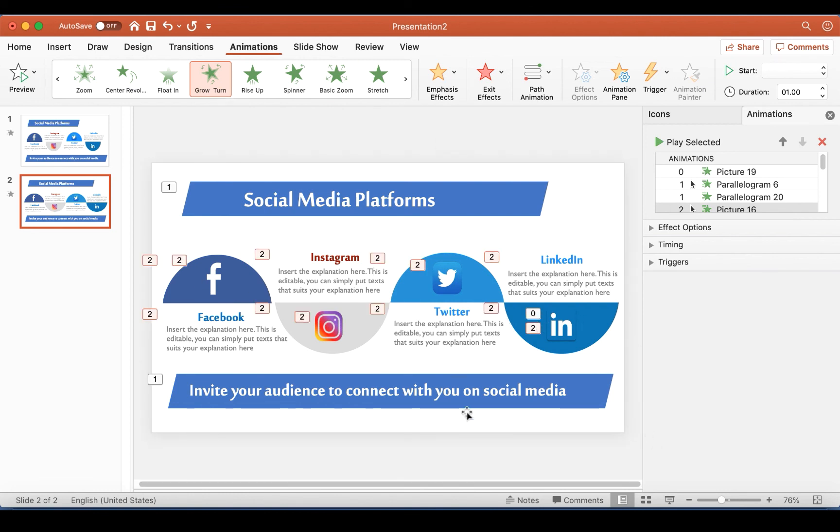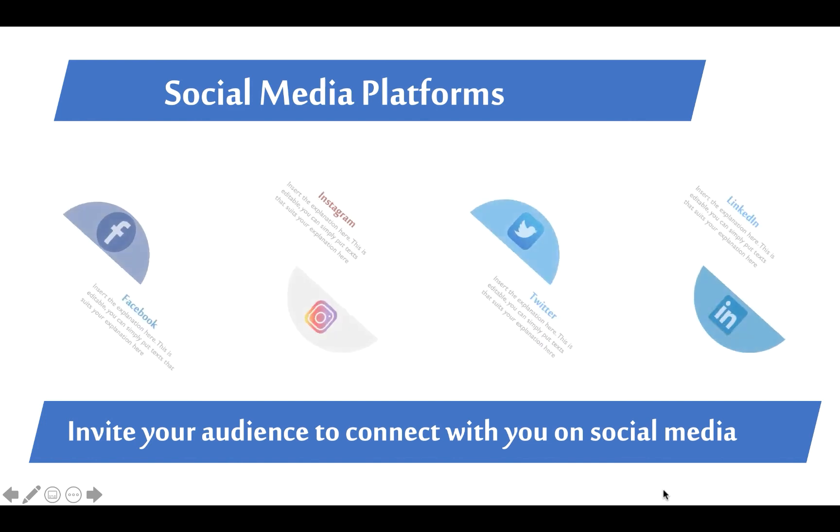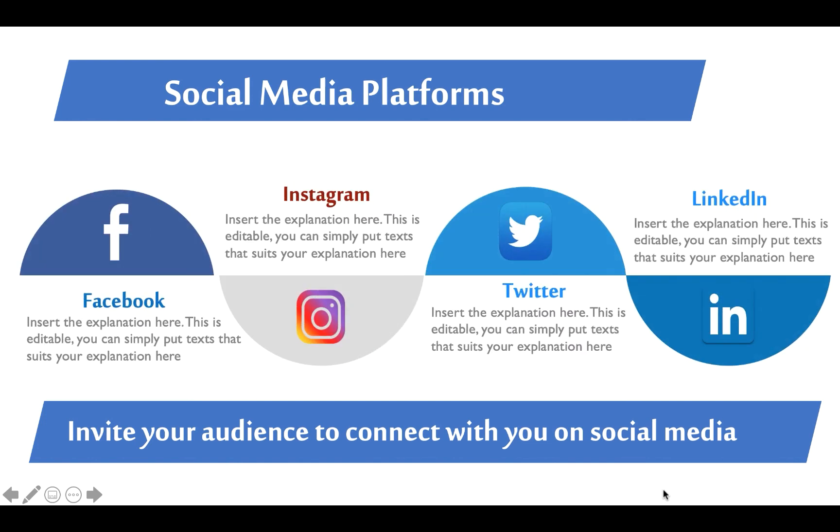So if I go to Slideshow just to see how this plays like so, we have the social media title coming in first and then the icons, and we have it. So that's how to create your social media platforms on a PowerPoint slide.